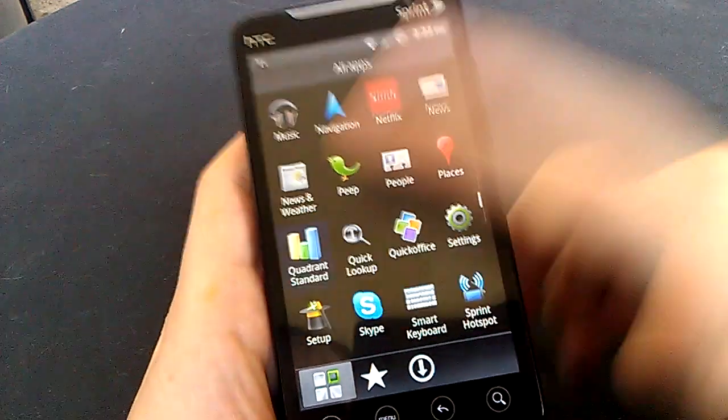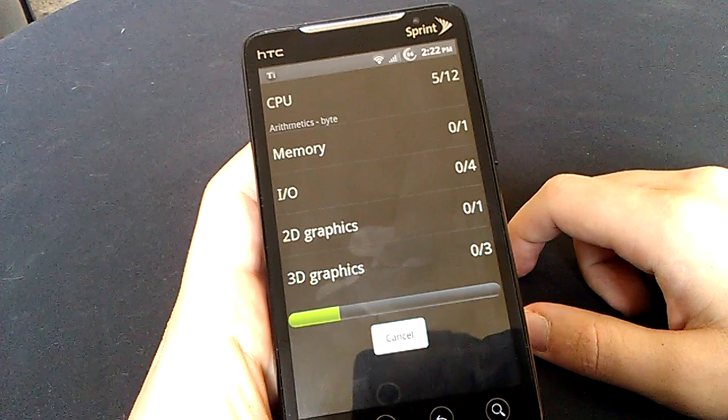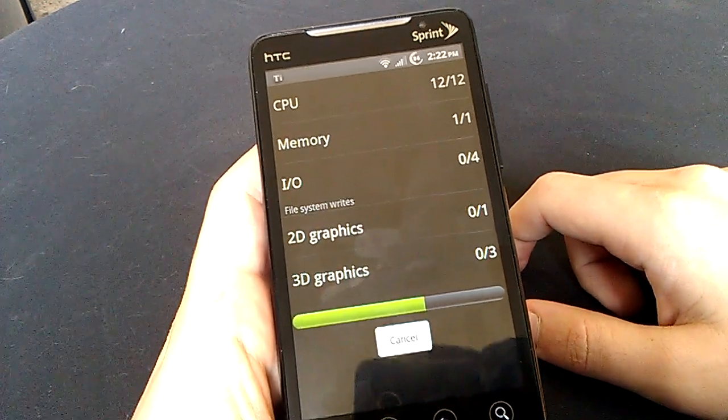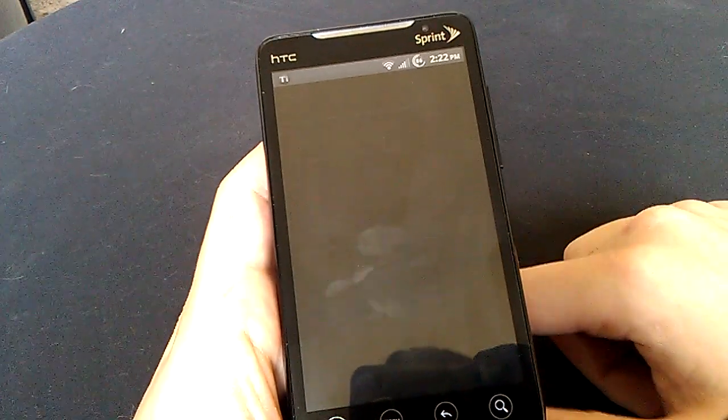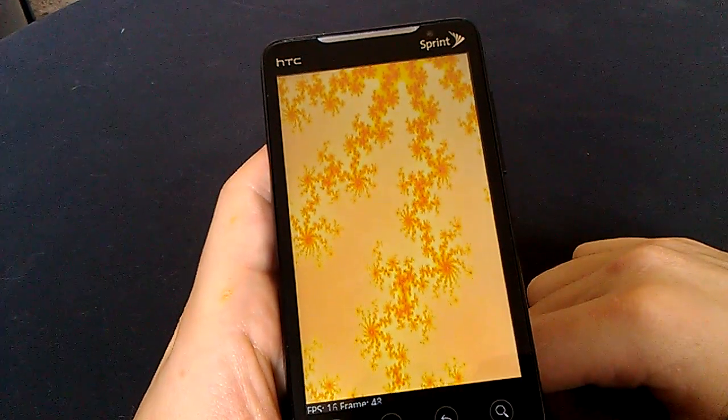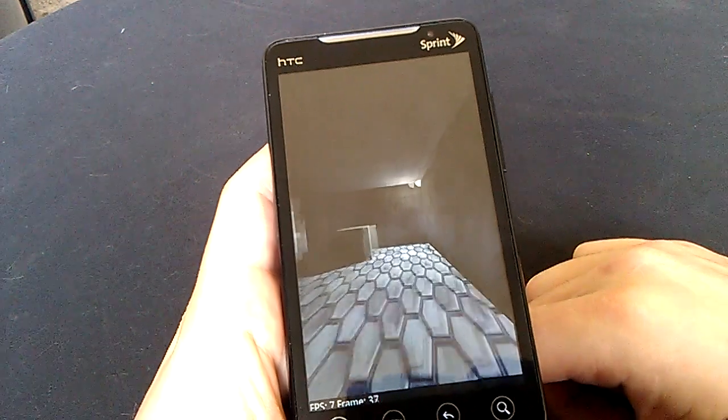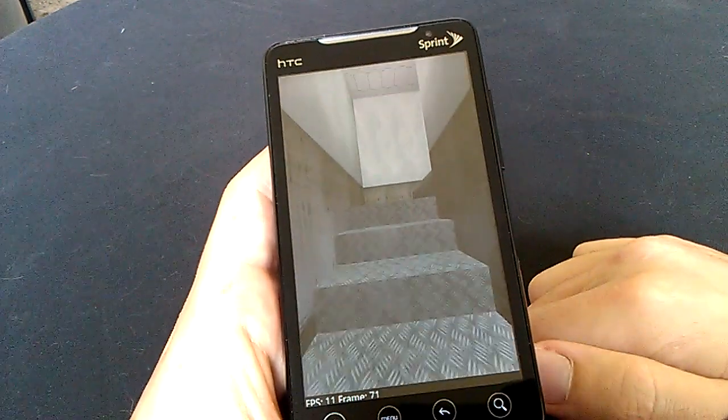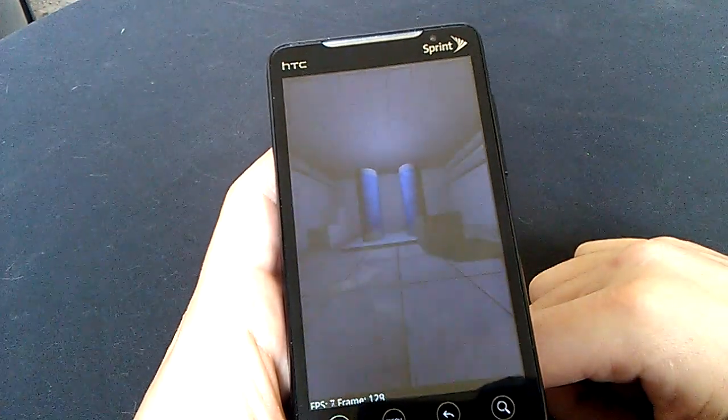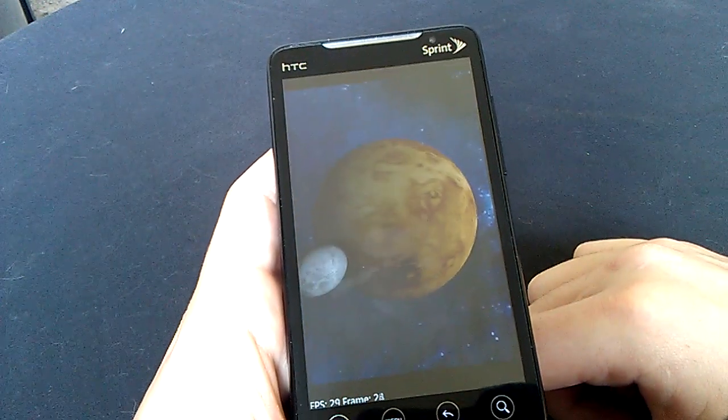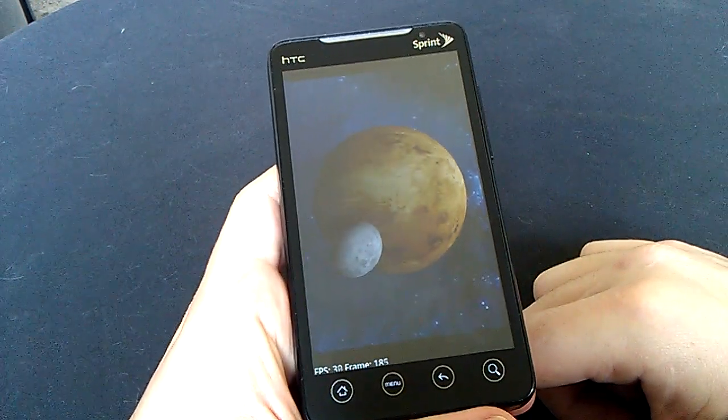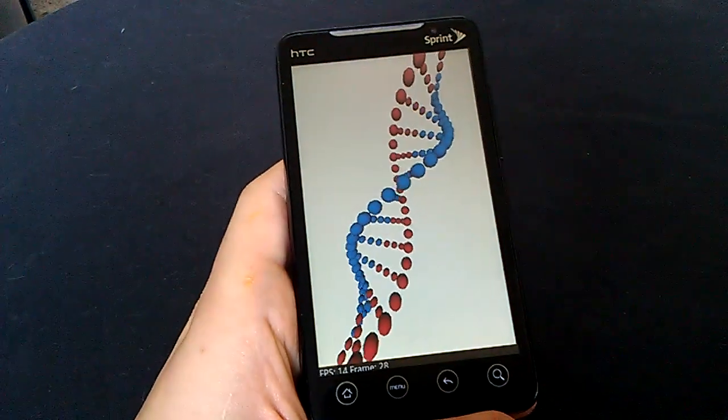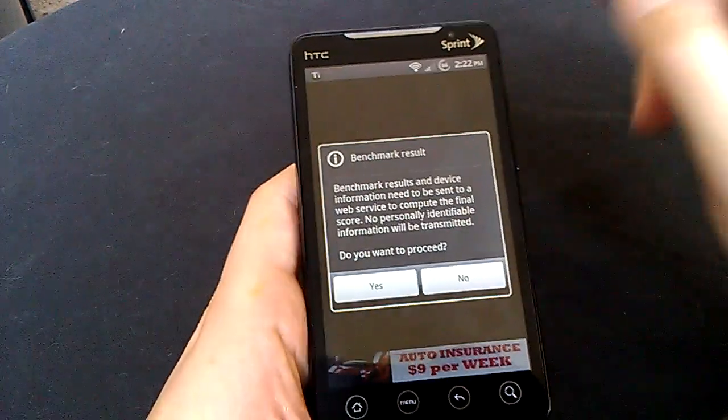But we'll go ahead and go into quadrant here. Cause I know you guys probably wondering, at least some of you guys out there, probably wondering what this mighty ROM might score. Just give it a second to run through its steps here. Personally I'm not a big quadrant fan. As long as the phone feels fast and smooth, I'm pretty happy with it. And honestly that's pretty much the feel of this phone. It's really quick, really fast with this ROM.